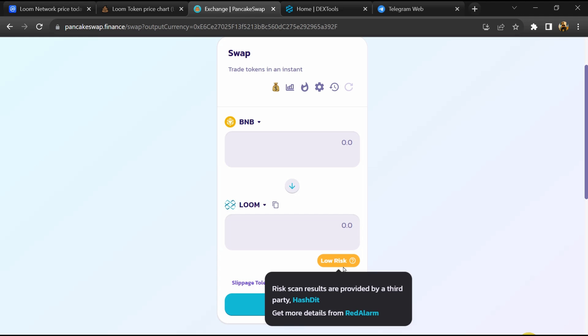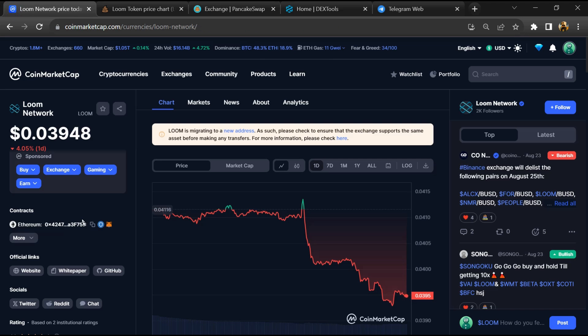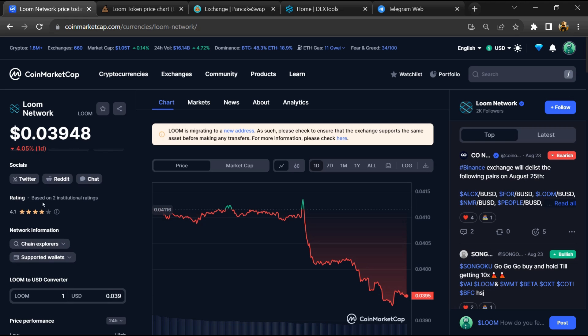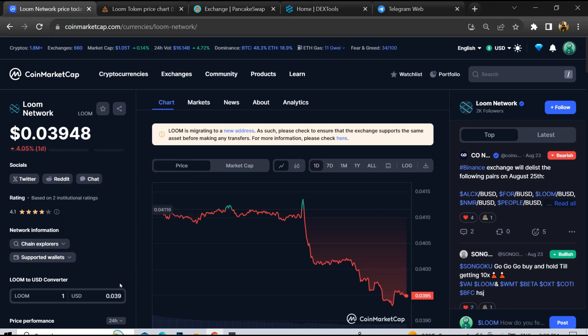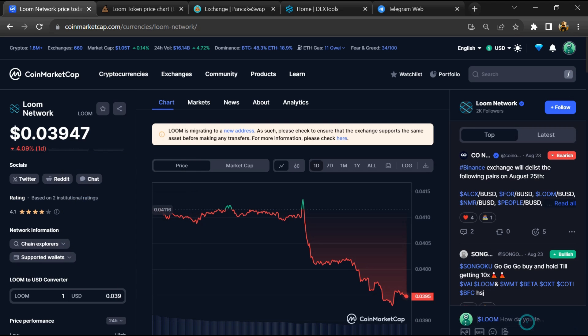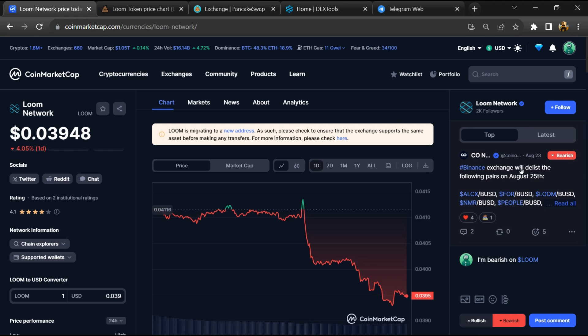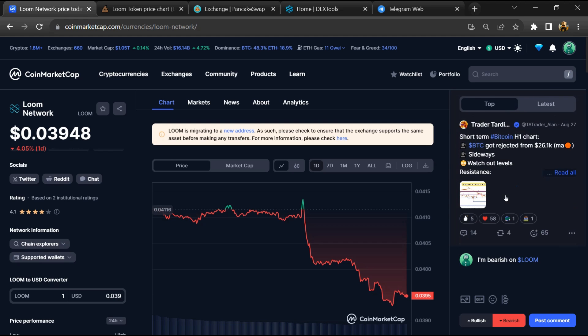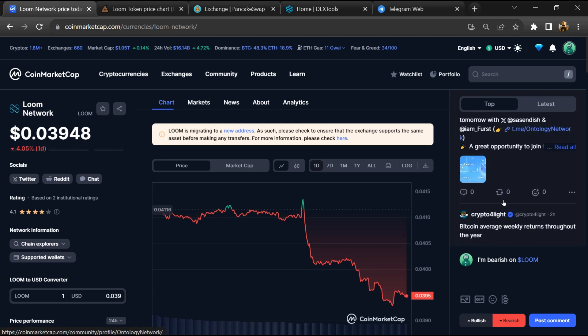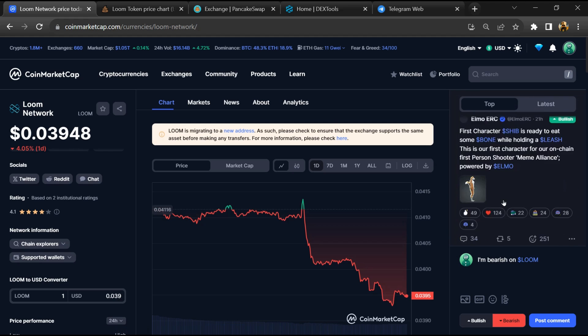After that, go to CoinMarketCap. You can also check the institutional rating, and here you will check public comments like bullish and bearish comments. Now here you can check every comment in detail related to scam.